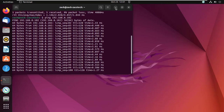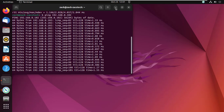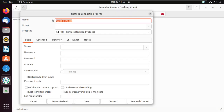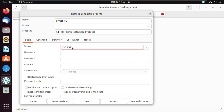I'm now able to ping the machine. Give the connection a name, then enter the other details. Here you can enter the computer name or IP address.